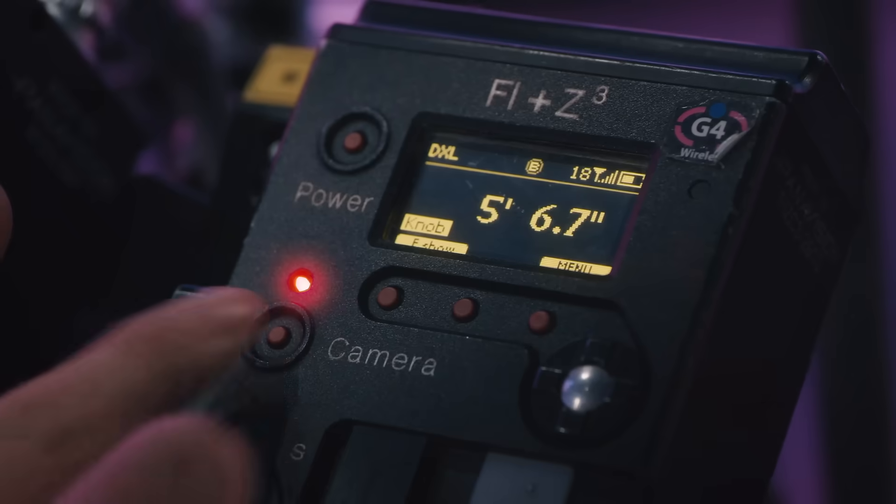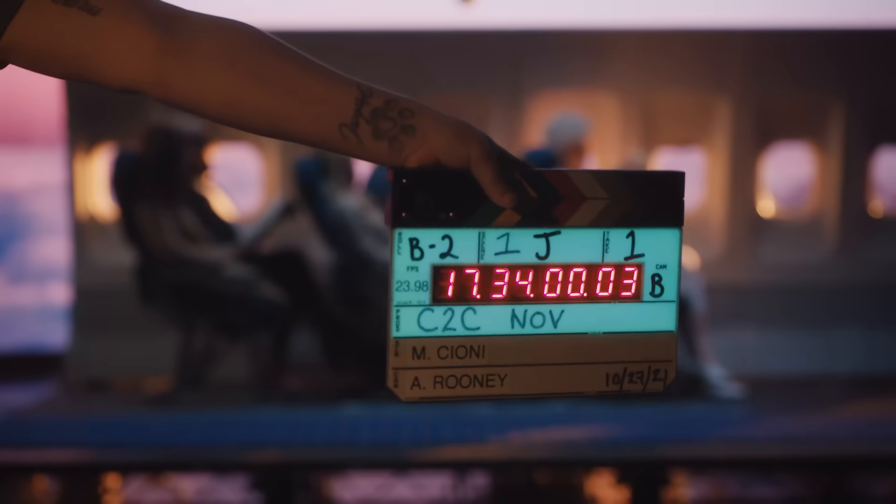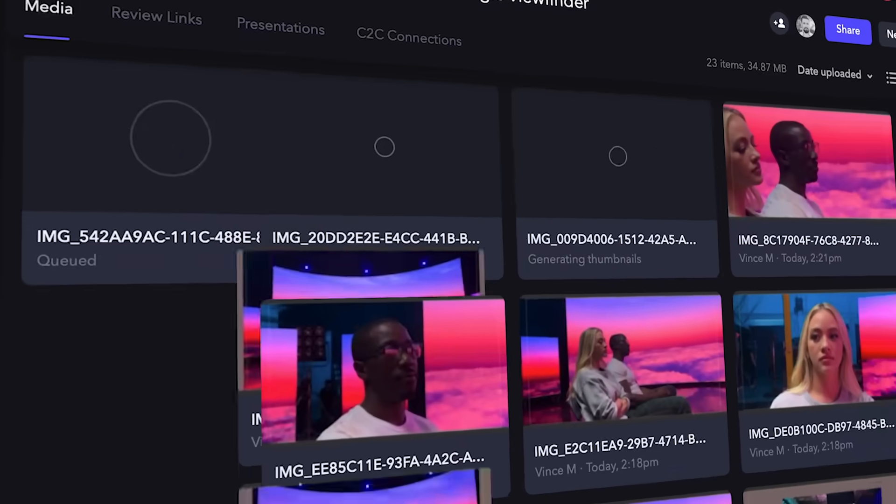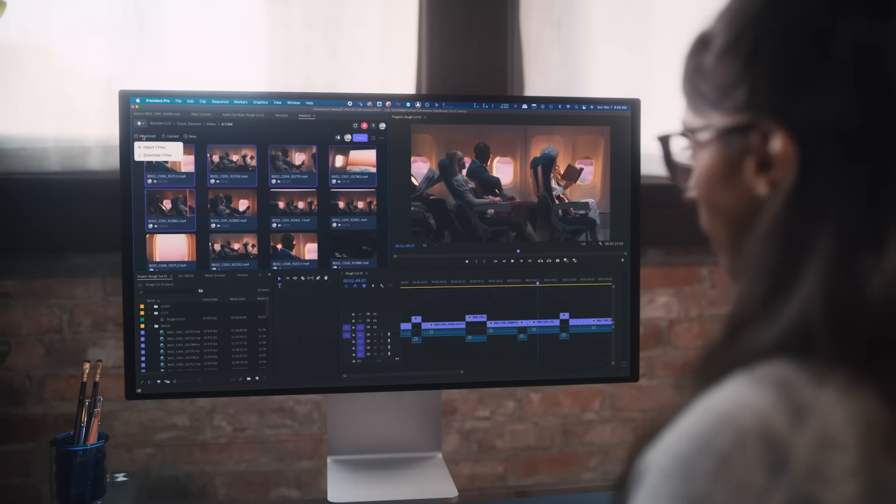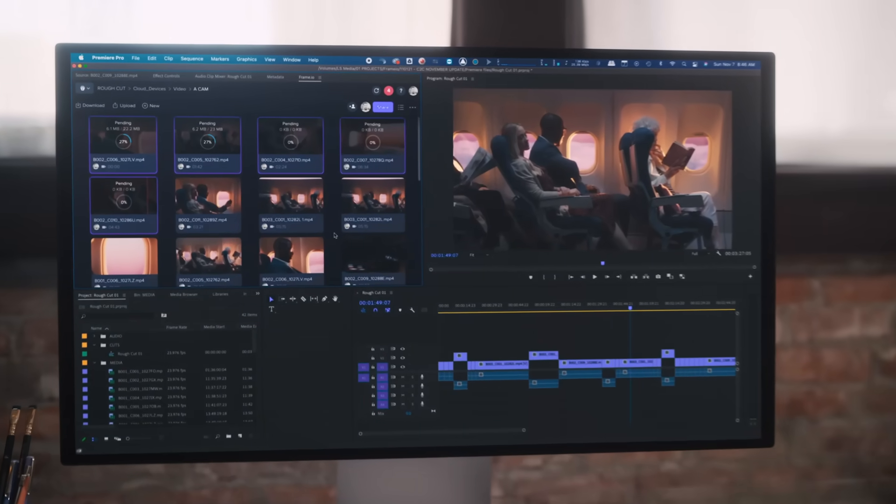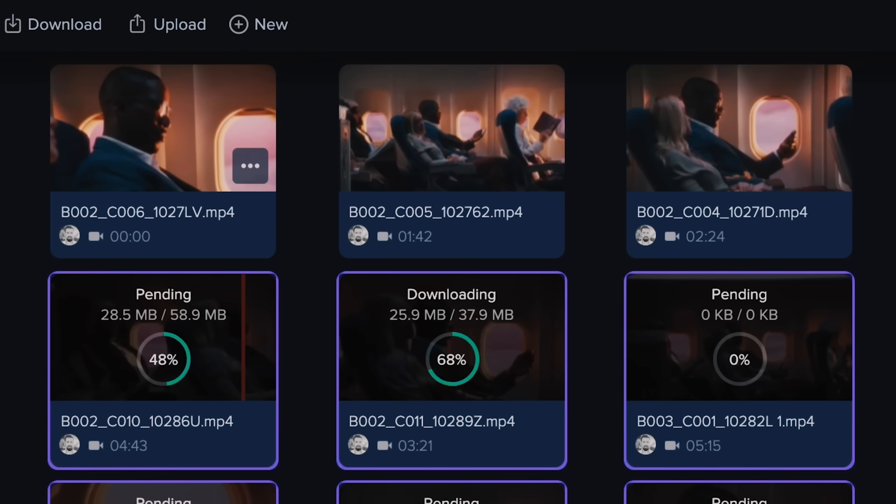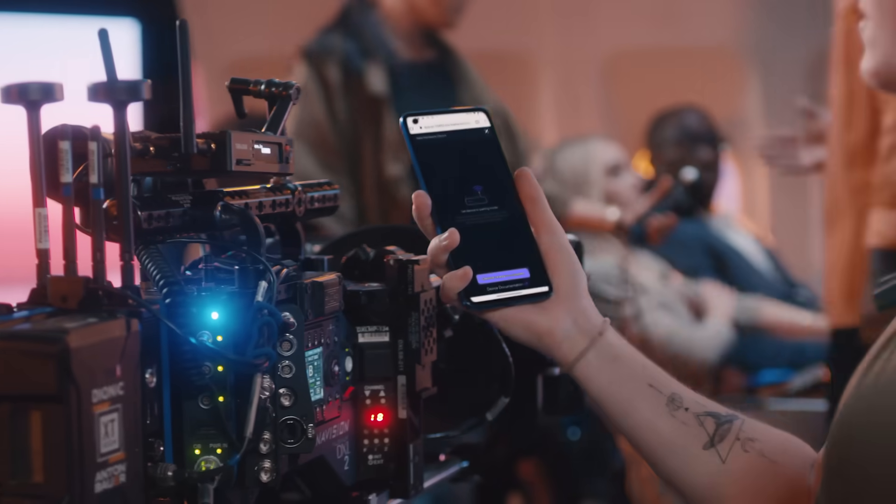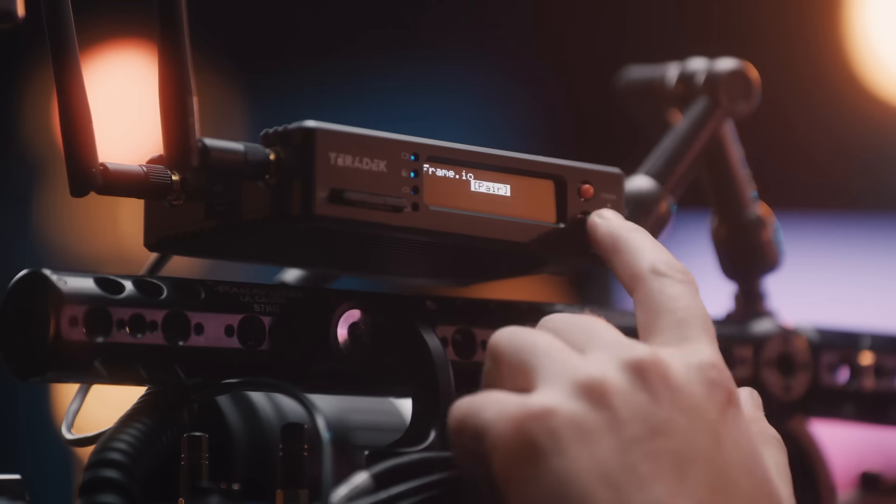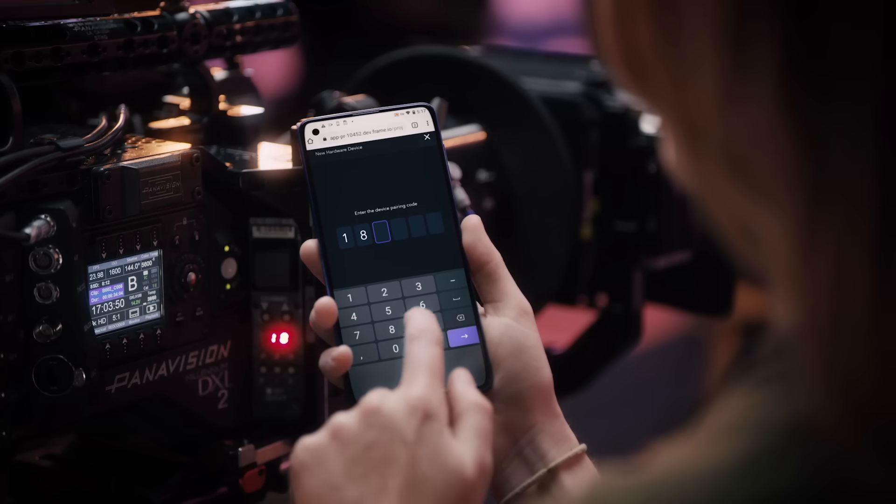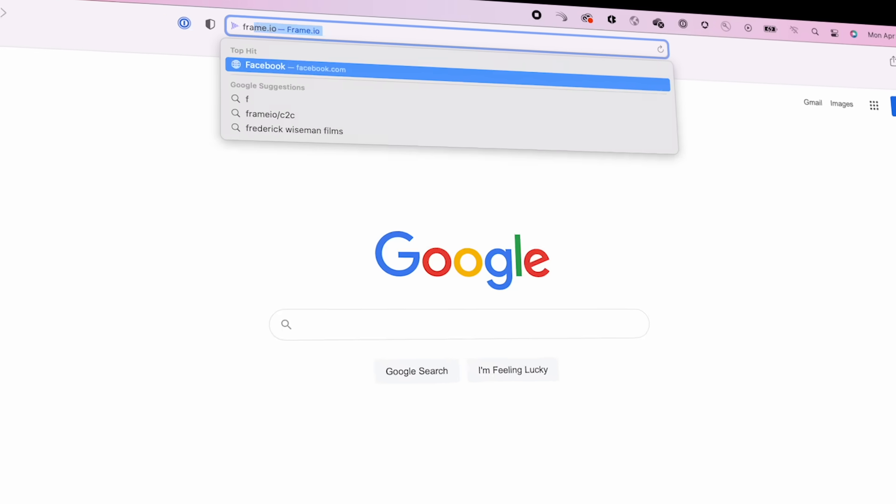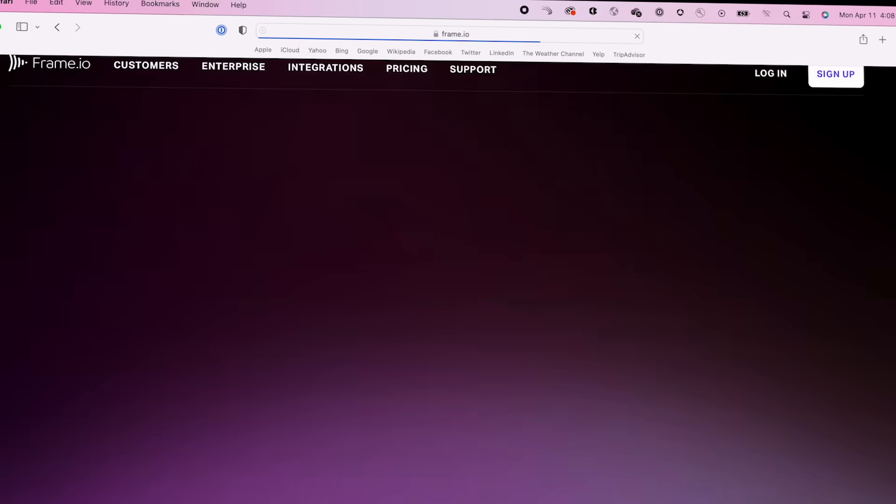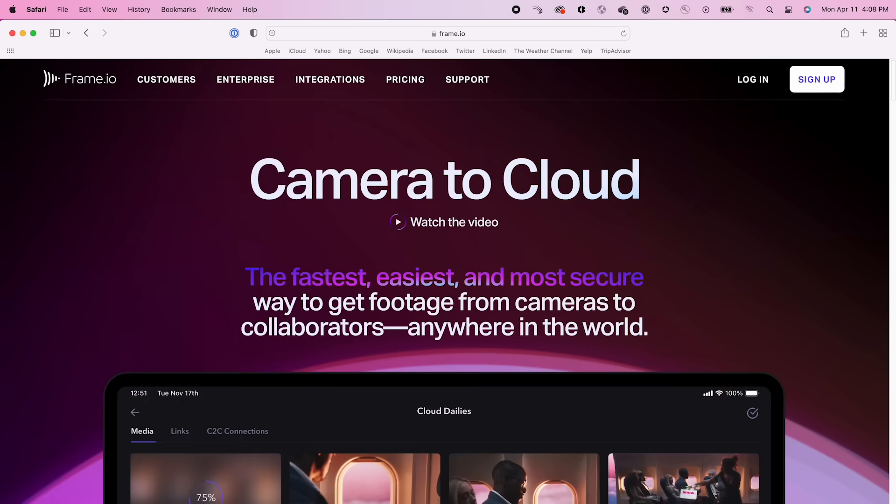Your Frame.io Creative Cloud account also includes Camera to Cloud. This enables the upload of proxies directly from set into Frame.io in between camera takes. The footage is accessible within Premiere just a few moments after cutting the camera. Imagine being able to edit dailies from a shoot that is still happening in real time. Now you can with Frame.io Camera to Cloud. This feature does require additional hardware across a variety of compatible devices, so please visit Frame.io forward slash c2c to learn more about this feature.